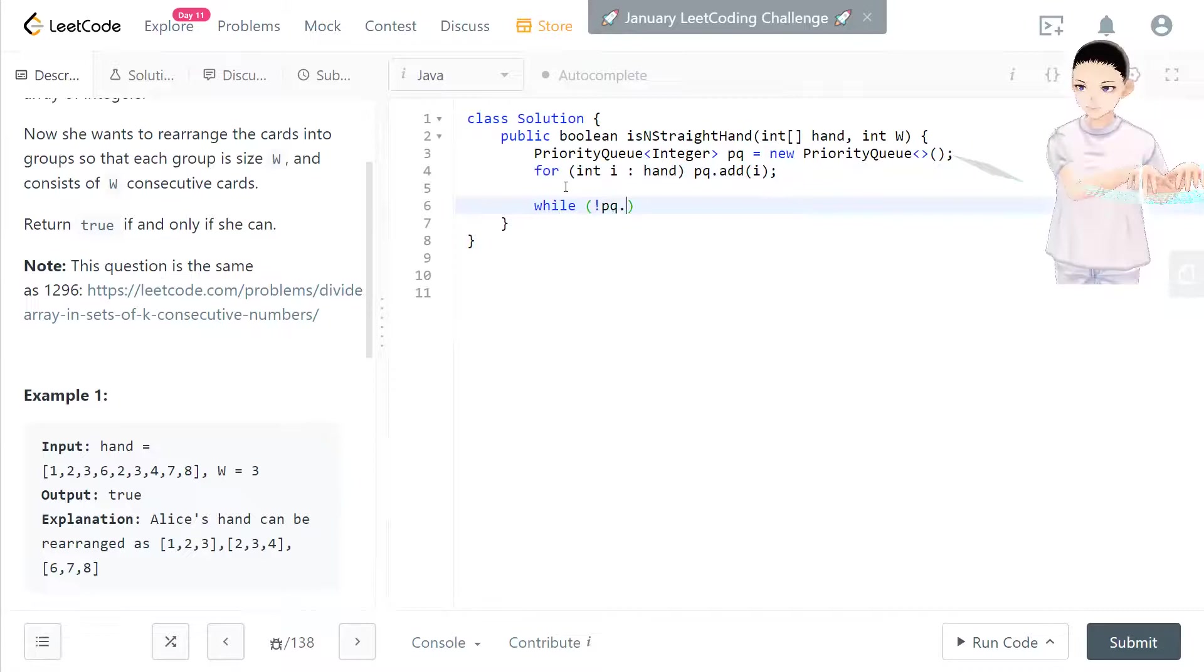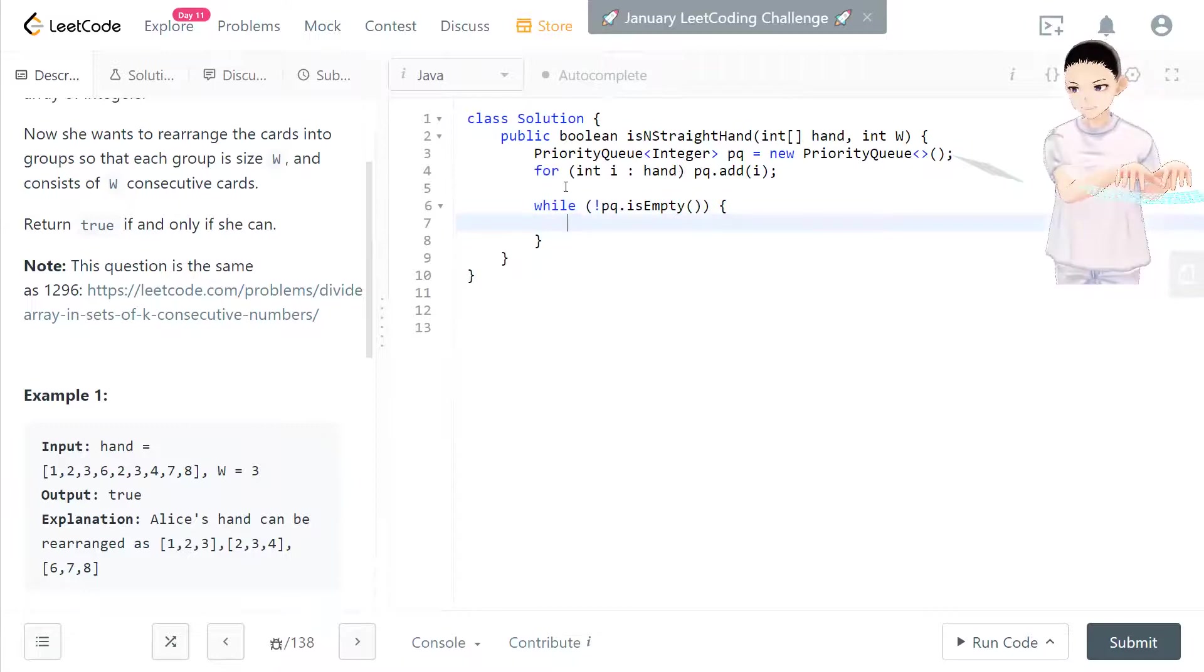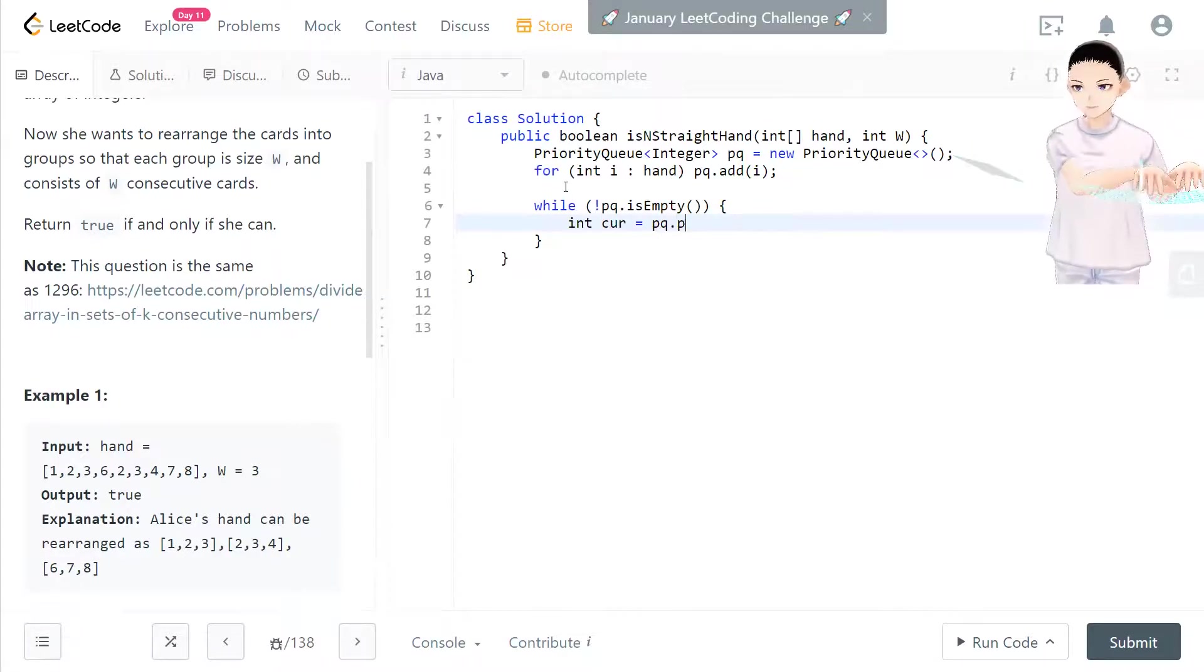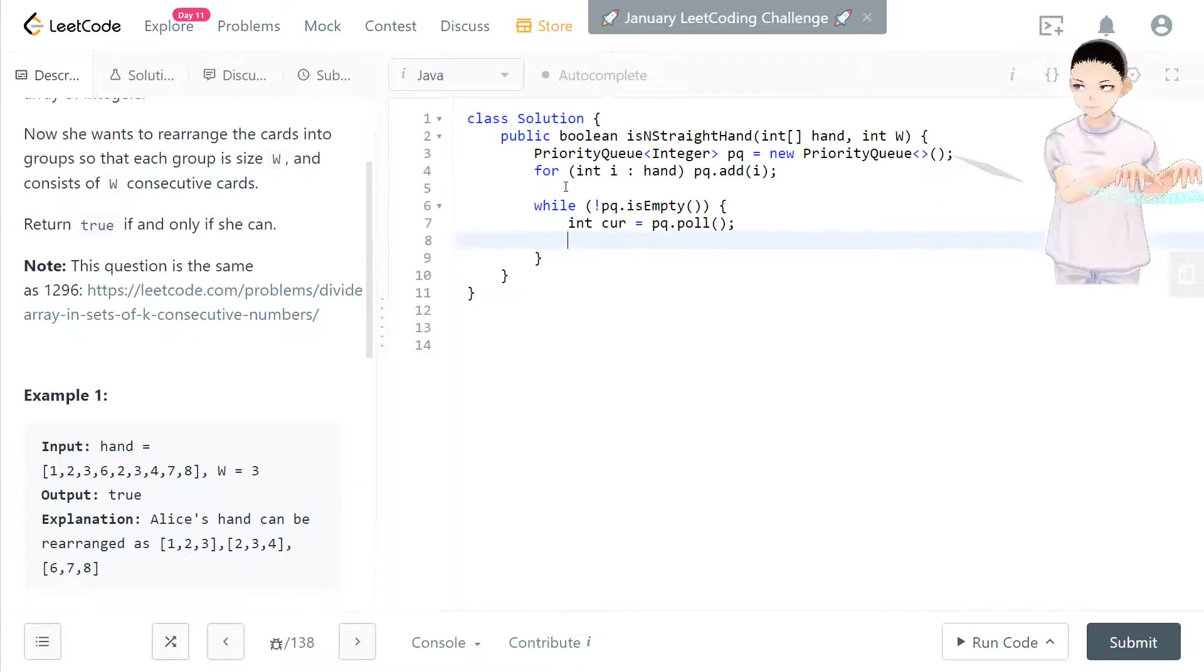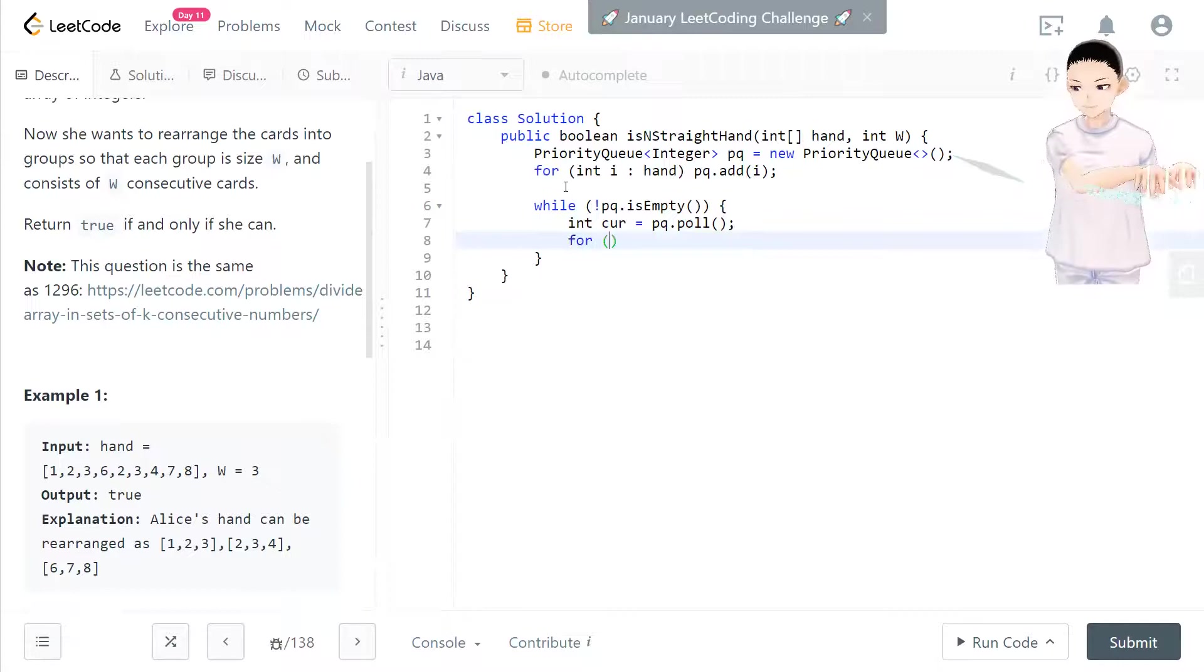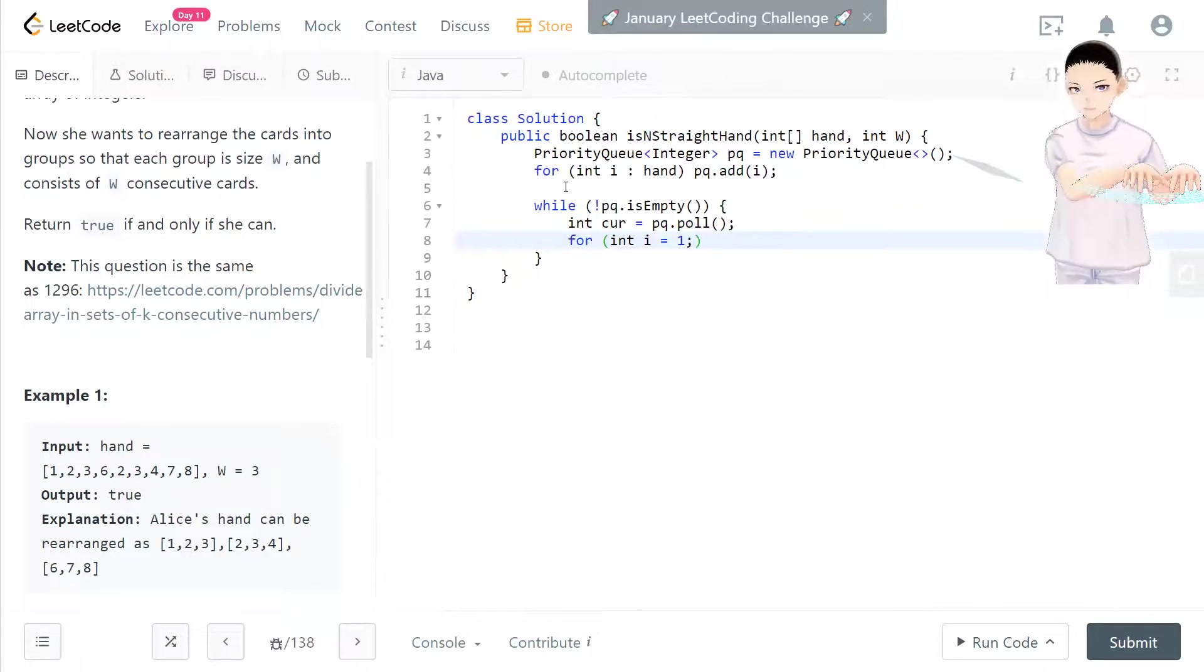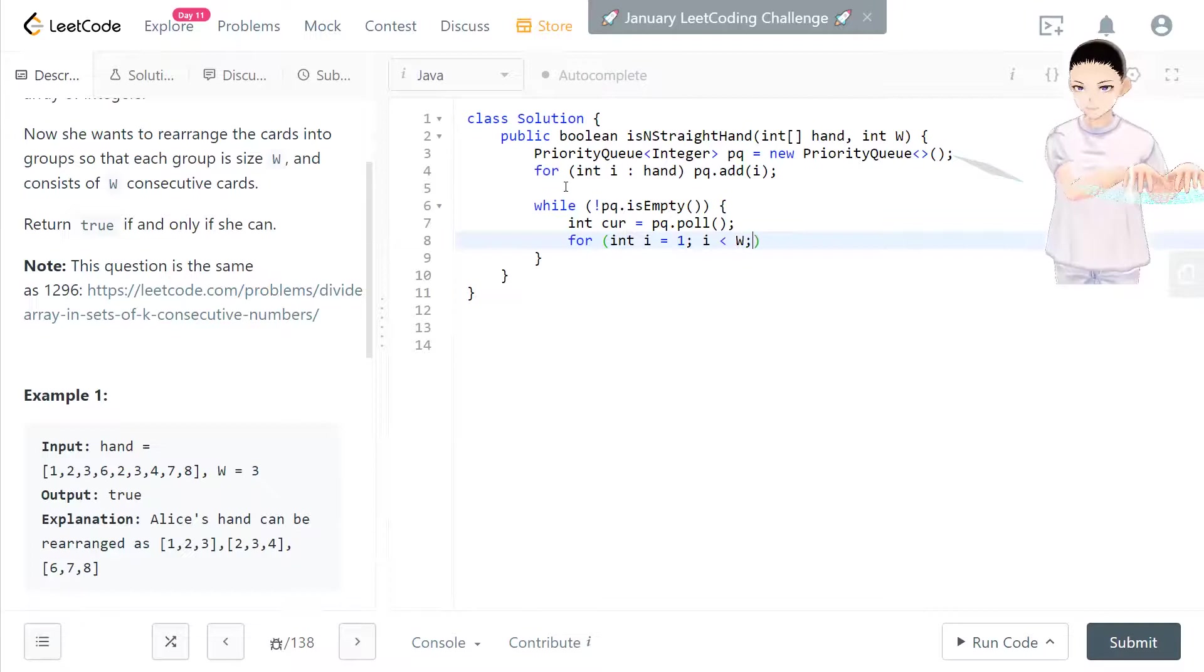If priority queue is not empty, while it's not empty, the priority queue will pop out the first element, which is the current number. We use poll. Now it's current number. For example, in that case, it's one. Now we need to make a for loop starting from the first element. We already got it. So we start at one and loop through until i is less than w, and i plus plus.